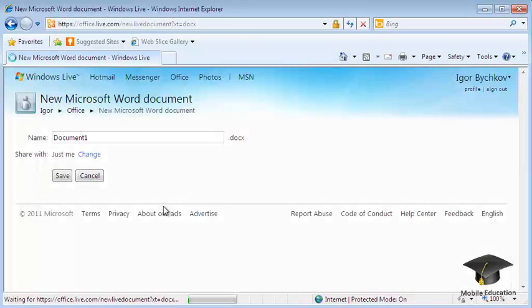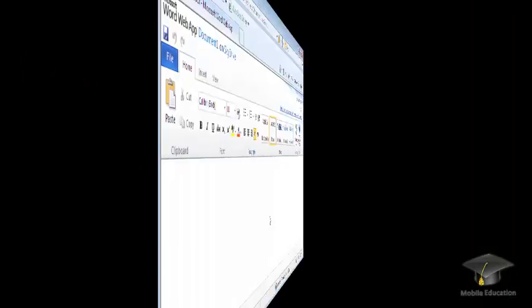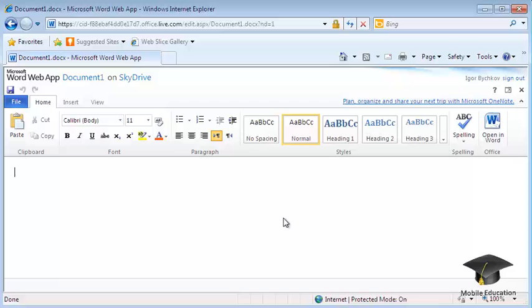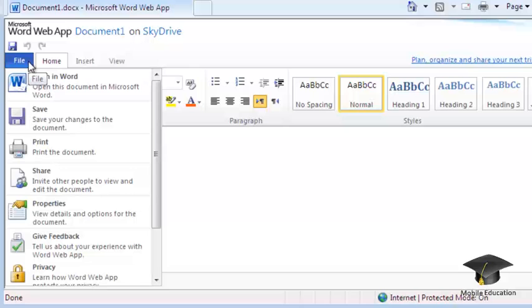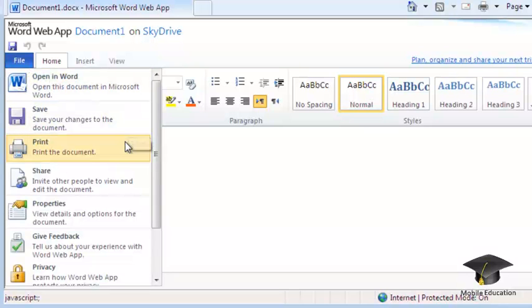The Word Web App interface is very similar to the standard Word text editor. You can also open, create, print, and configure document security here by using the File menu.